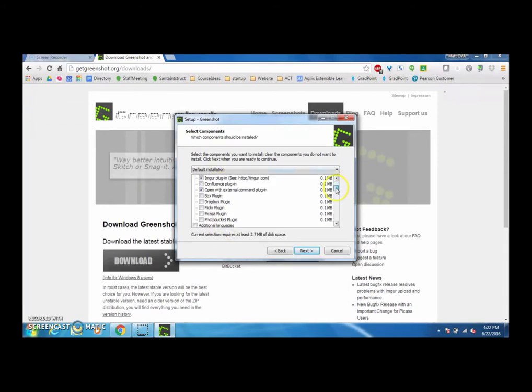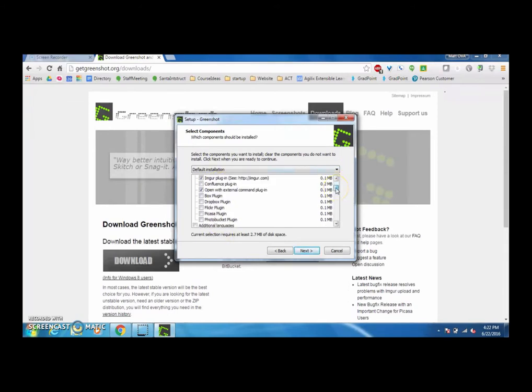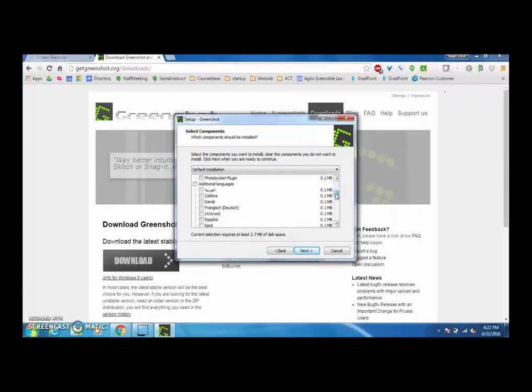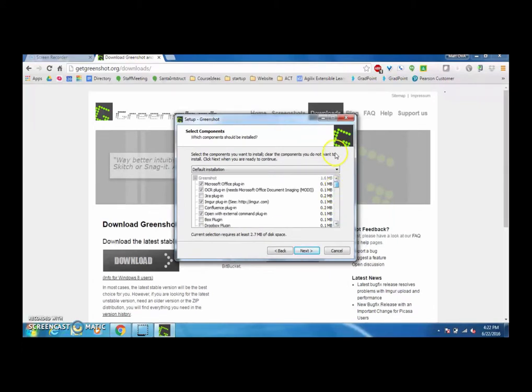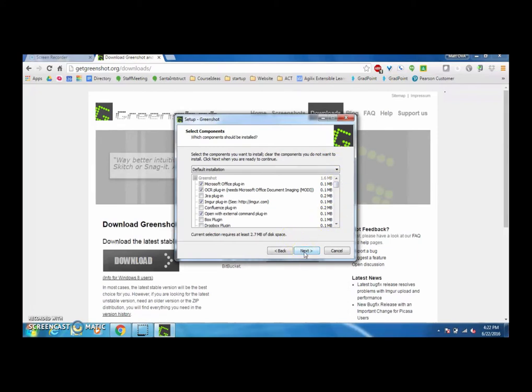There are some cool plugins - they have a Box plugin and a Dropbox plugin. If you use those services they might be kind of interesting to you. I am going to have my GreenShot files saved to my Dropbox.